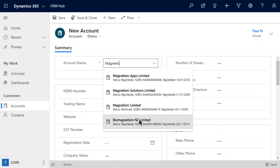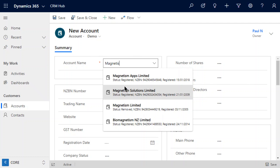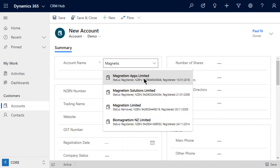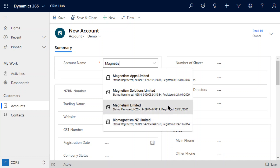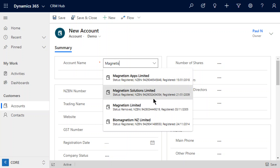You can see here we've got four records now matching the query that we've put in. We've got a little bit of information about each one of these records — we can see the status, whether they're registered or if they've been removed. We can see their NZBN number for each of those returned companies, and we can see the date that they were registered. That's just a little bit of surface level information so that we know we're picking the right record.